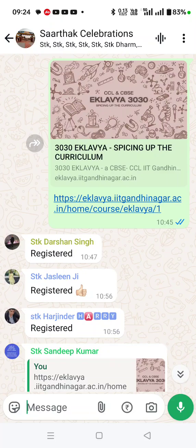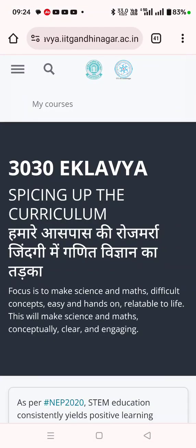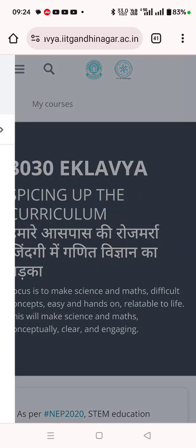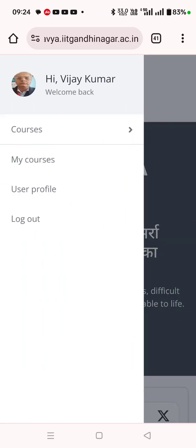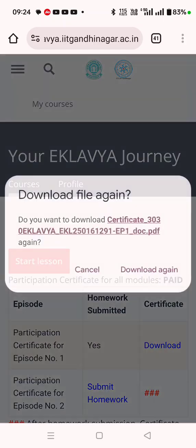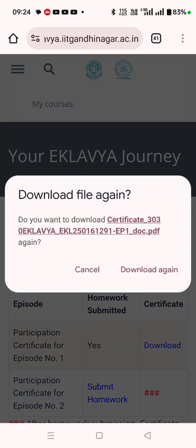You can click this link — it is given in the description box as well. Clicking this, it will take you to the page. You can see three lines here. Go to My Courses. Under My Courses you can download — you can see it by clicking this — and your certificate will be generated.